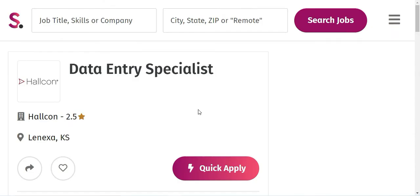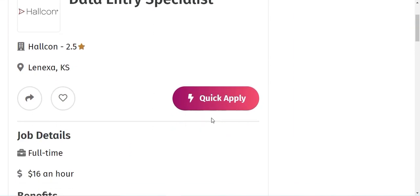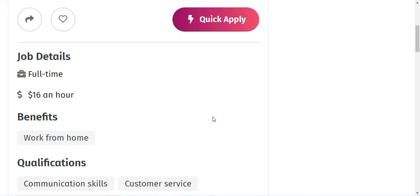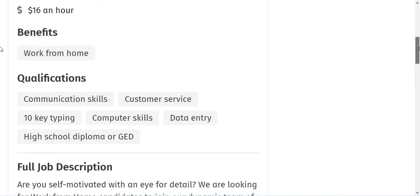The second job opportunity which we have is with Halcon as Data Entry Specialist. It's a full-time job and they are paying $16 an hour and it's completely work from home opportunity.